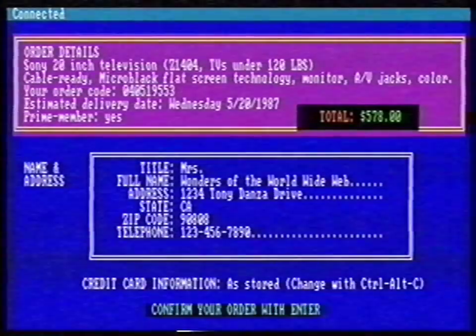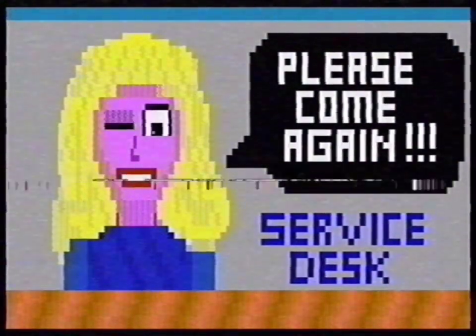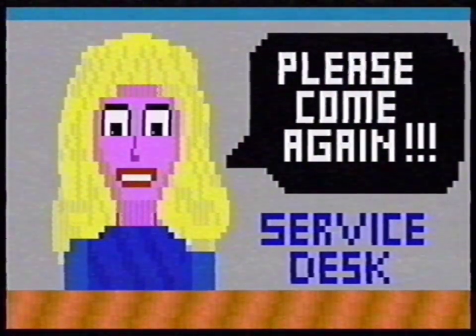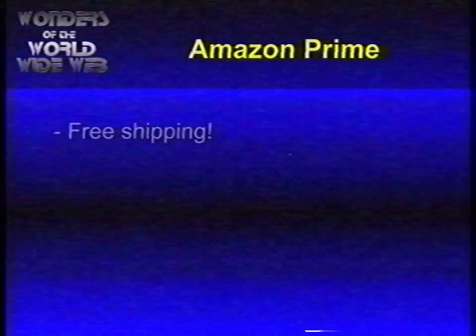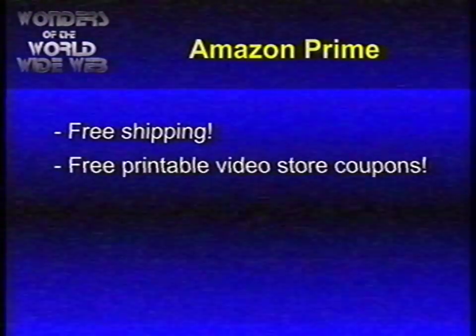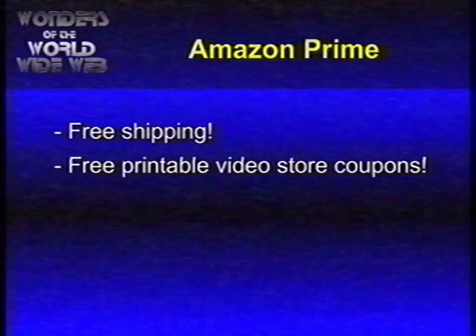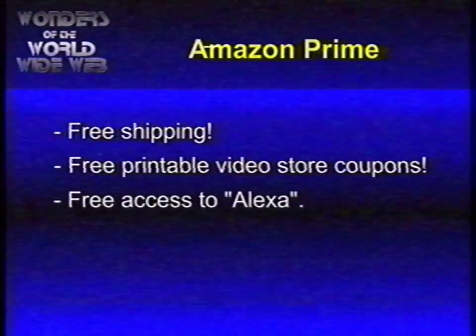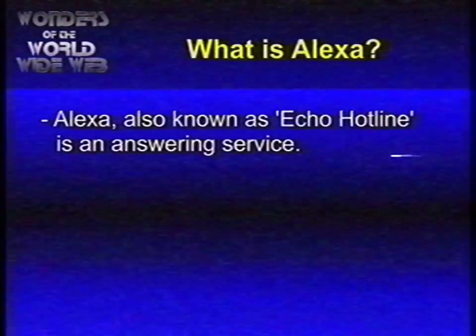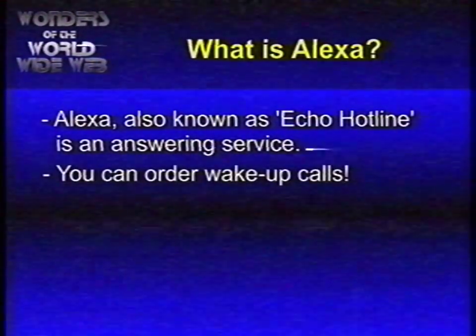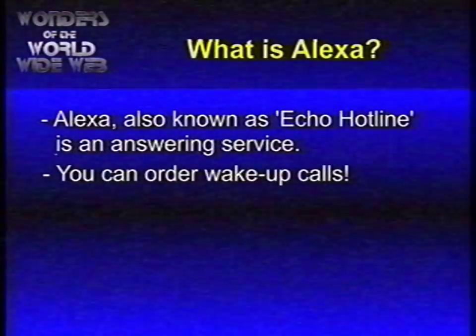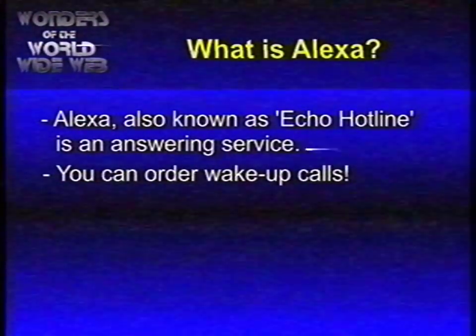Isn't that amazing? My order is confirmed — it says "please come again." But wait, there's more! You can become an Amazon Prime member. This gives you free shipping, free printable coupons for video rental stores, and free access to Alexa. Alexa, also known as the Echo Hotline, is an answering service. You can also order a wake-up call. Isn't that great? Let's call that number.